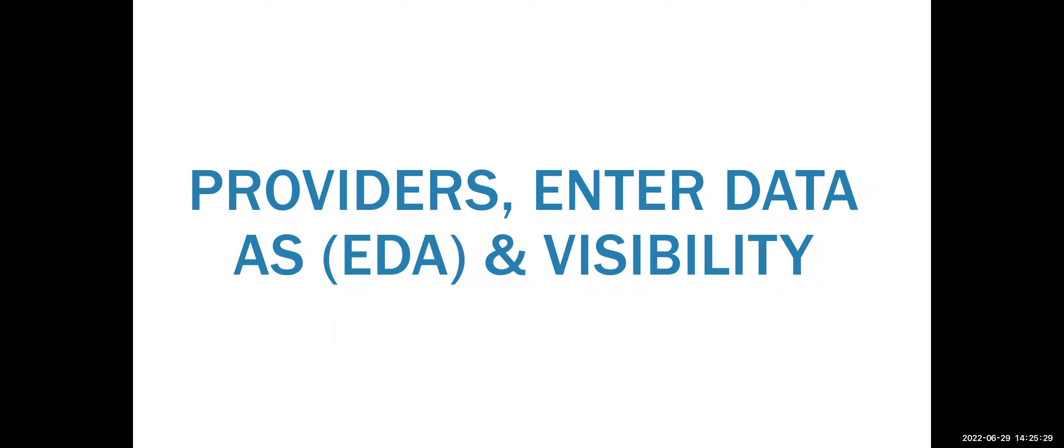Hi, and welcome to this training video where we will be discussing providers, EDAs otherwise known as enter data as, and visibility within the system.